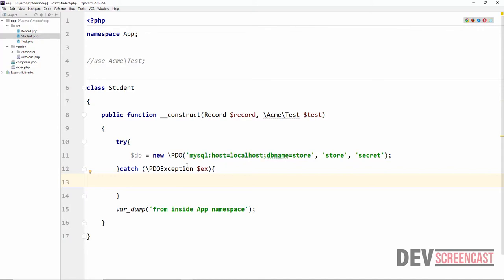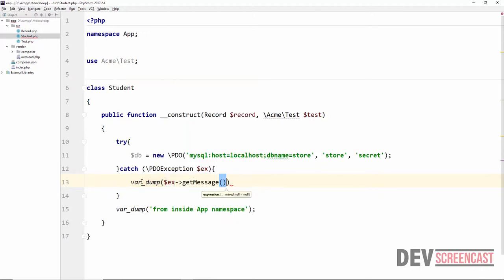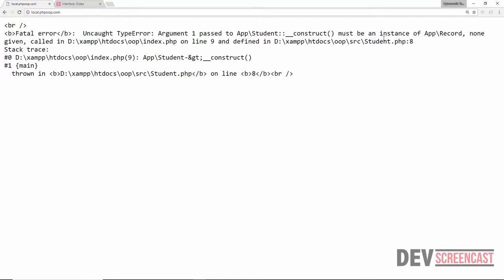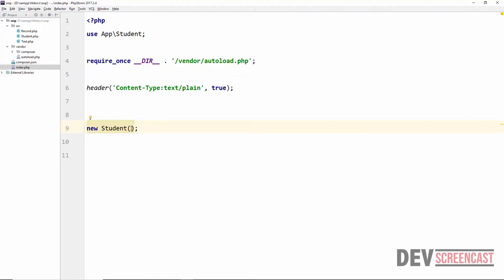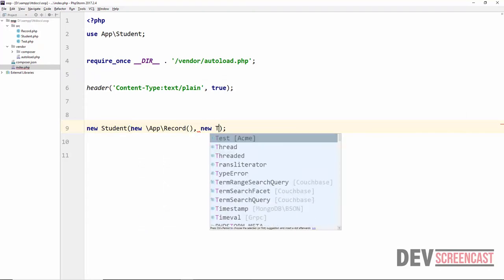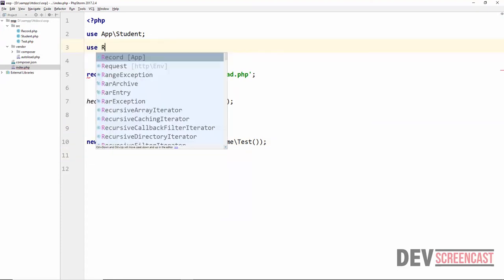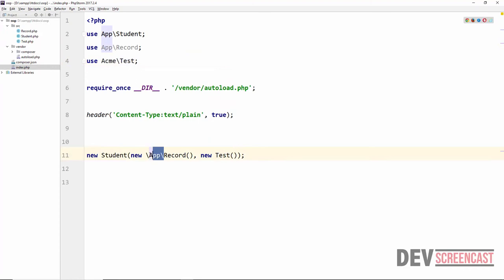When referring to a class that you have not created but know exists in a standard PHP library or another imported library, preface it with a backslash so PHP can reference it knowing it is not within your namespace. We do a var_dump on the exception message to deliberately cause an error, then reload. The error says Student constructor must be an instance of Record, so in index.php we create new Record and new Test instances, then add use Record and use Test statements.